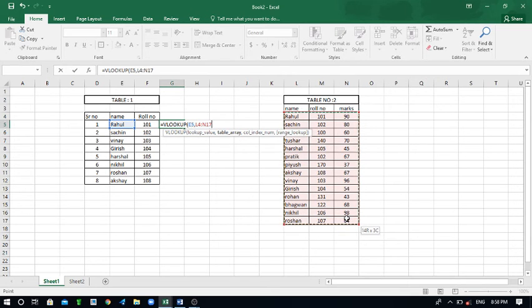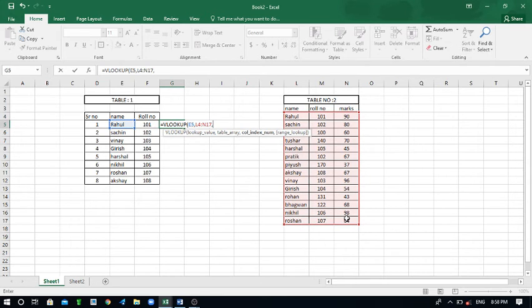Now I have selected this range. The marks is in the third column you can see. Then you have to give the comma again and then you have to put three.